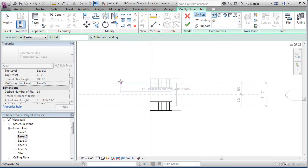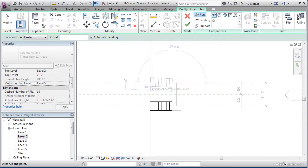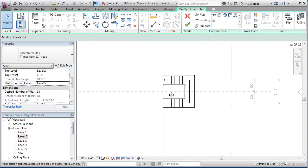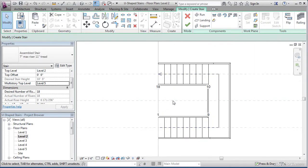Bring your cursor all the way past the landing until you see 9 risers created and 0 remaining. You can click any point as shown here. It doesn't matter if it's beyond it, as long as it's not short of the landing.